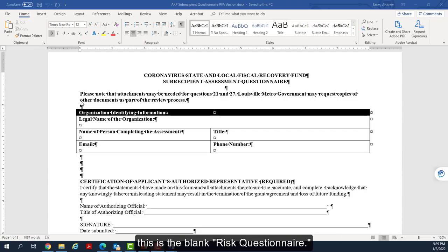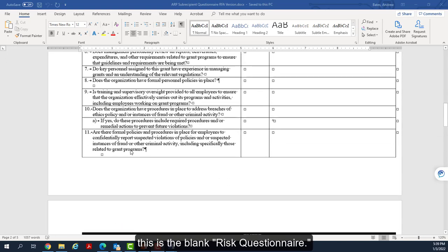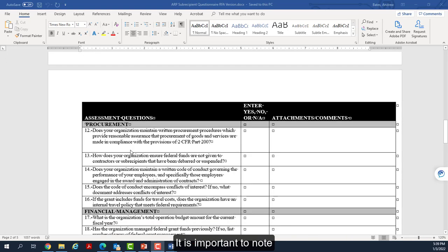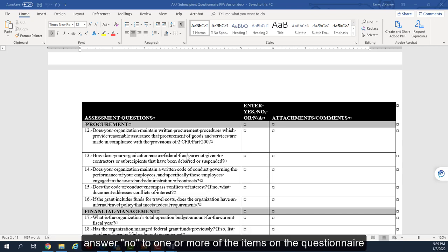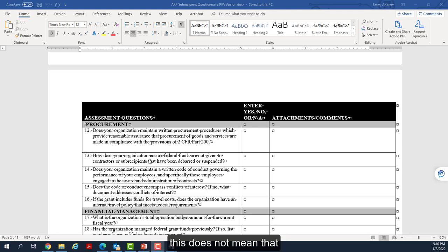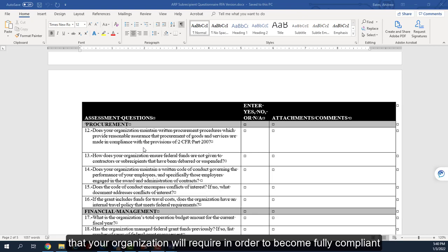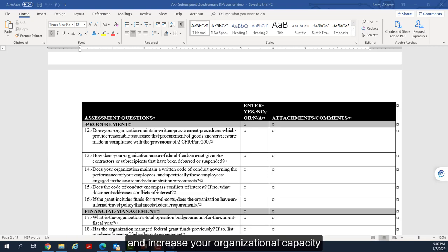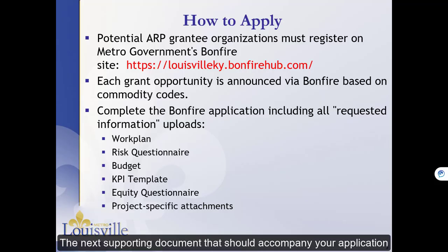This is the blank risk questionnaire. It is important to note that not all of the items on the risk questionnaire are used to determine whether an organization is eligible to receive a grant. If your organization must answer no to one or more of the items on the questionnaire, this does not mean that you are not eligible. Rather, this is information that the Office of Management and Budget will consider in determining the type of assistance that your organization will require in order to become fully compliant and increase your organizational capacity to conduct the grant.